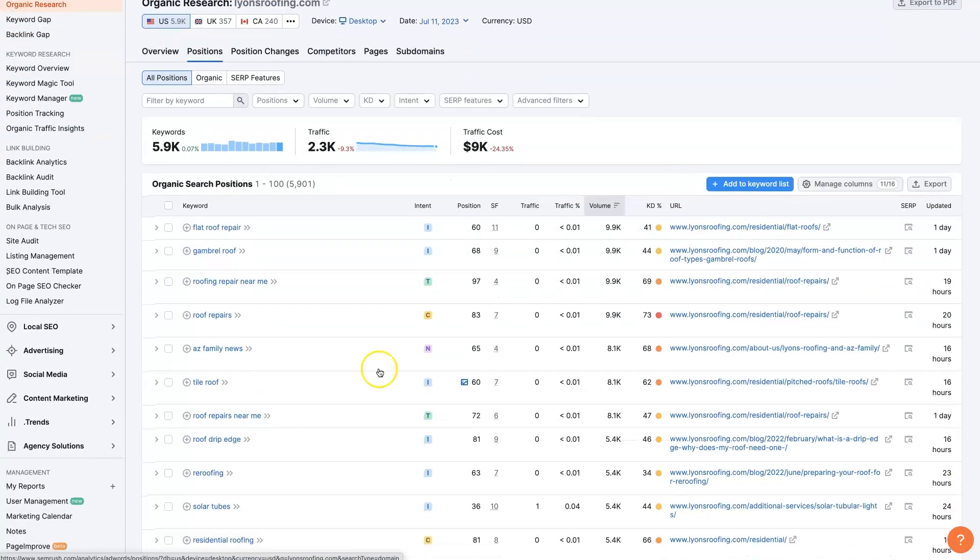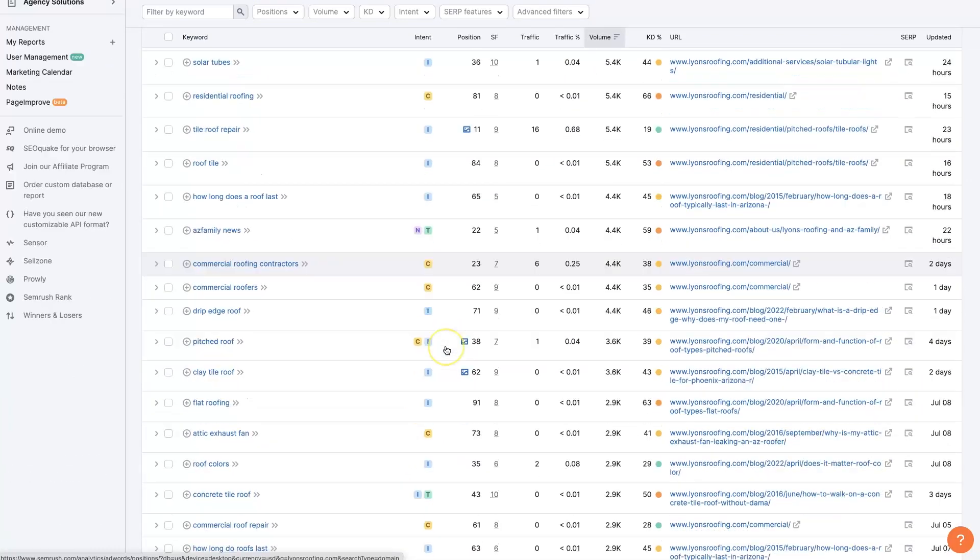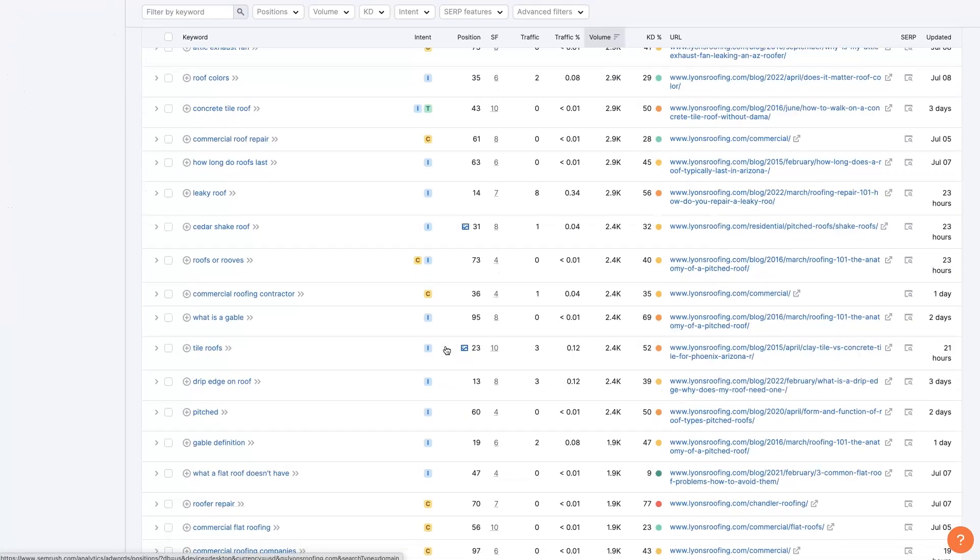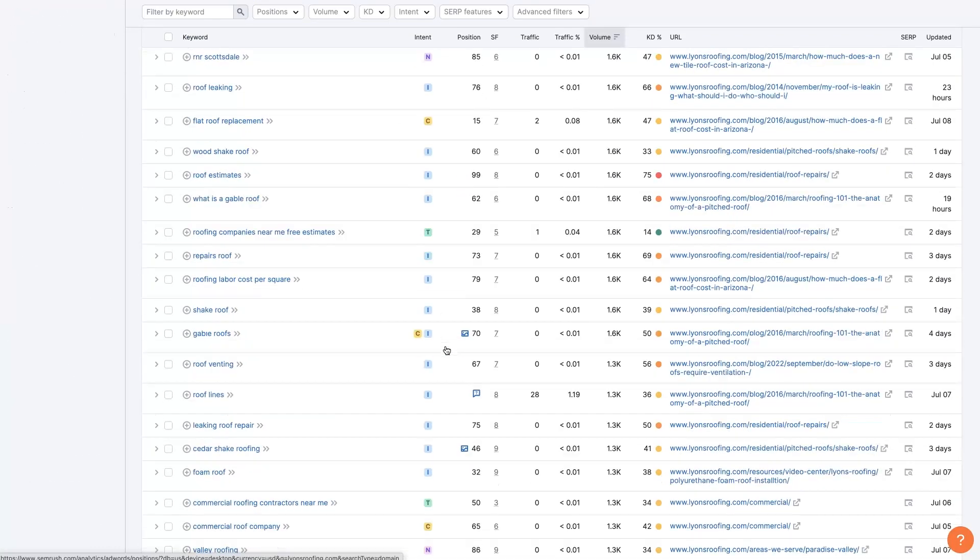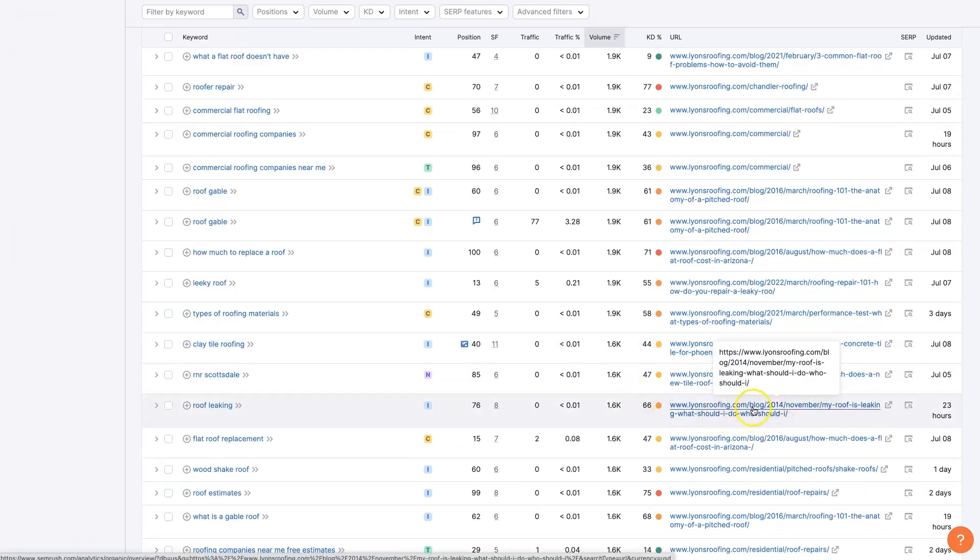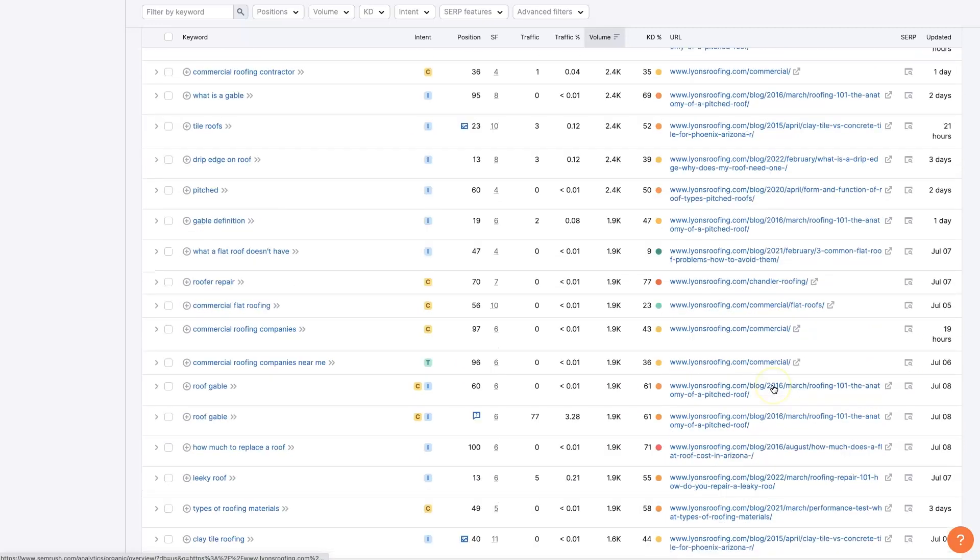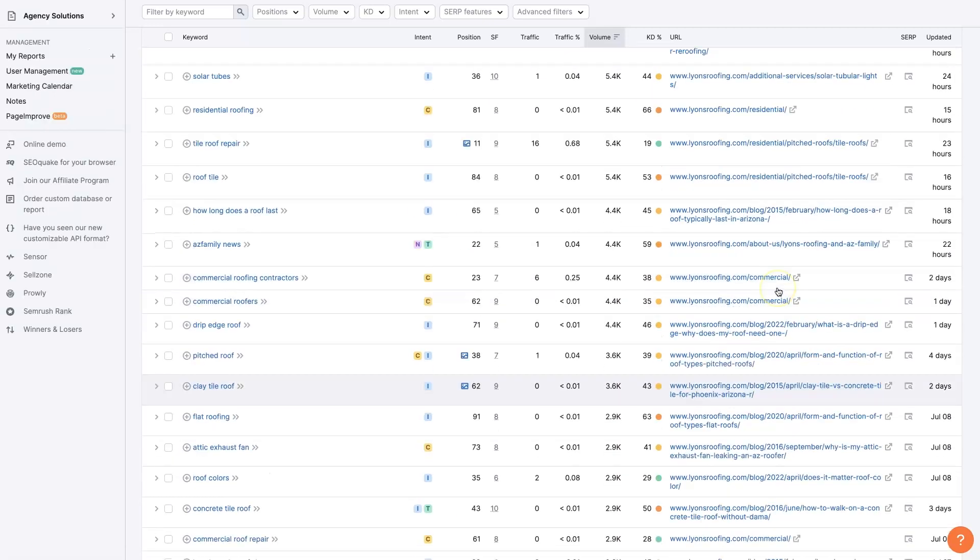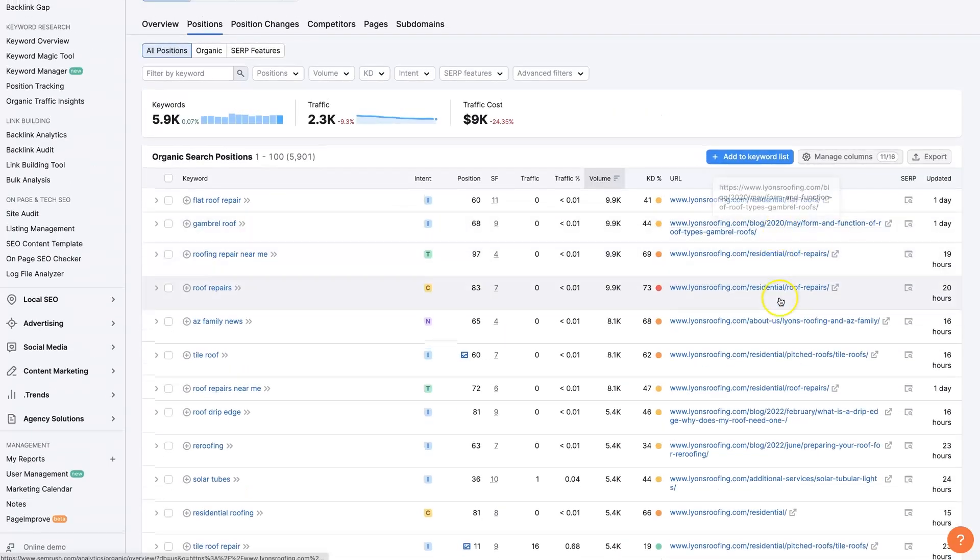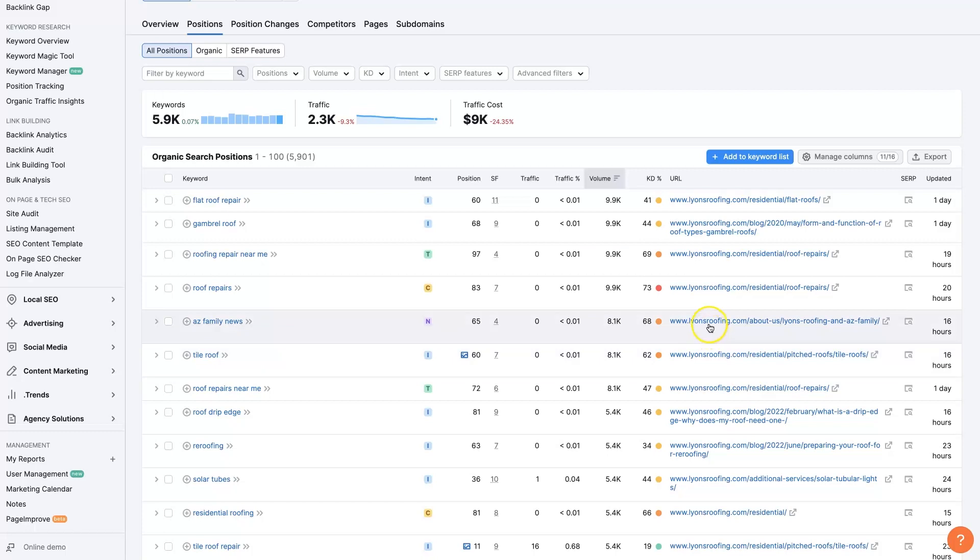We can see that they are ranking for a whole bunch of random stuff. They have what looks like a blog we can see over here, and they've been posting all the way back from 2014, 2015, 2016, 2020. So it's looking like it's probably a good idea to have a blog if we're going to compete with Lyons Roofing.